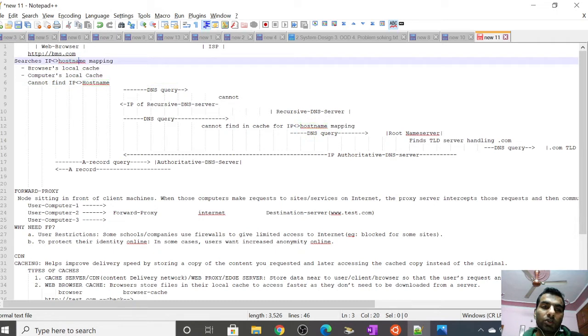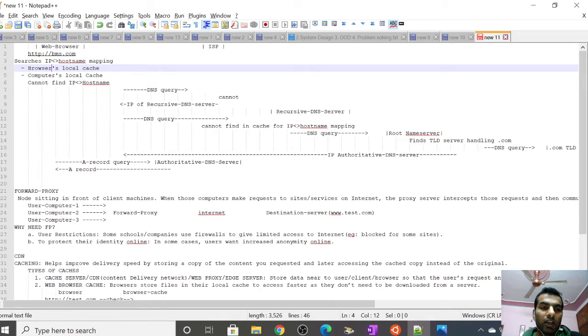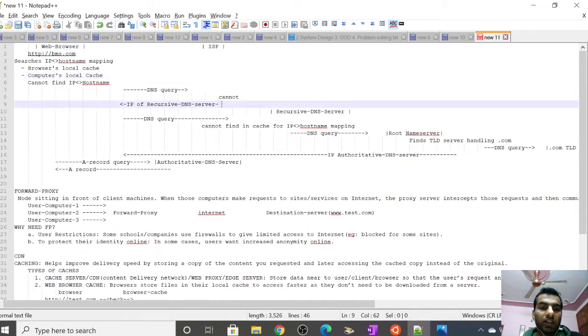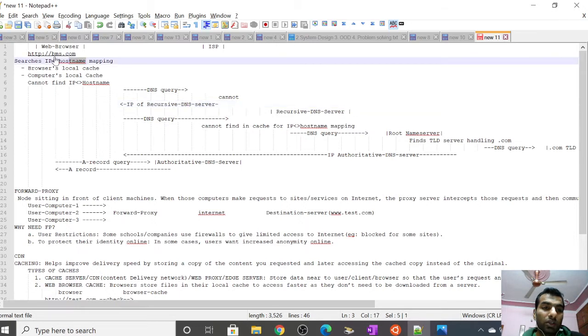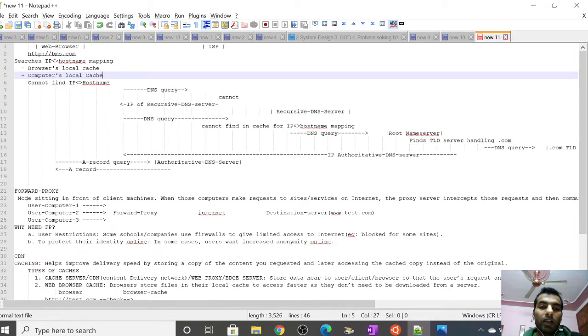When someone types bookmyshow.com in a browser, the browser searches for hostname to IP mapping. It cannot reach the hostname without a unique IP address. First it searches in the browser's local cache, then the computer's local cache. If not found, it sends a DNS query to the internet service provider. If the ISP cannot find it, it sends back the IP address of the recursive DNS server.